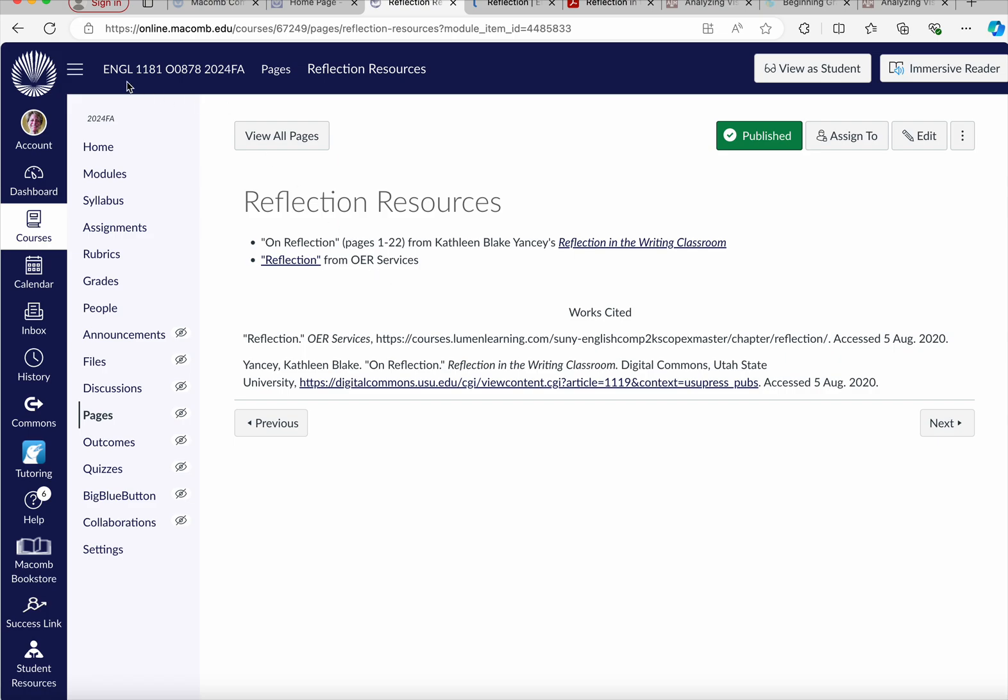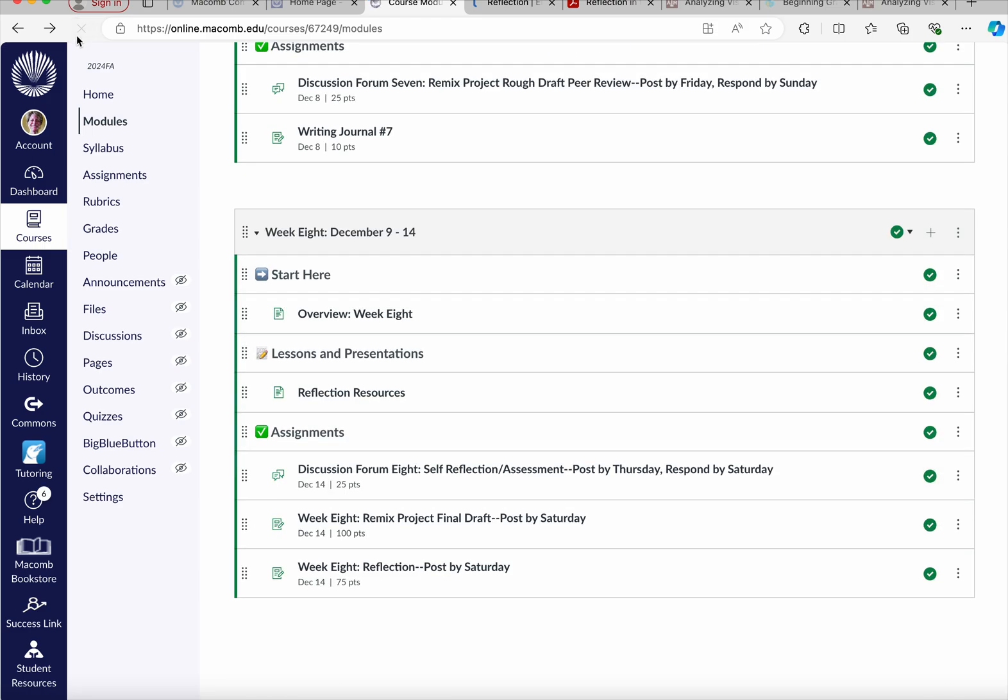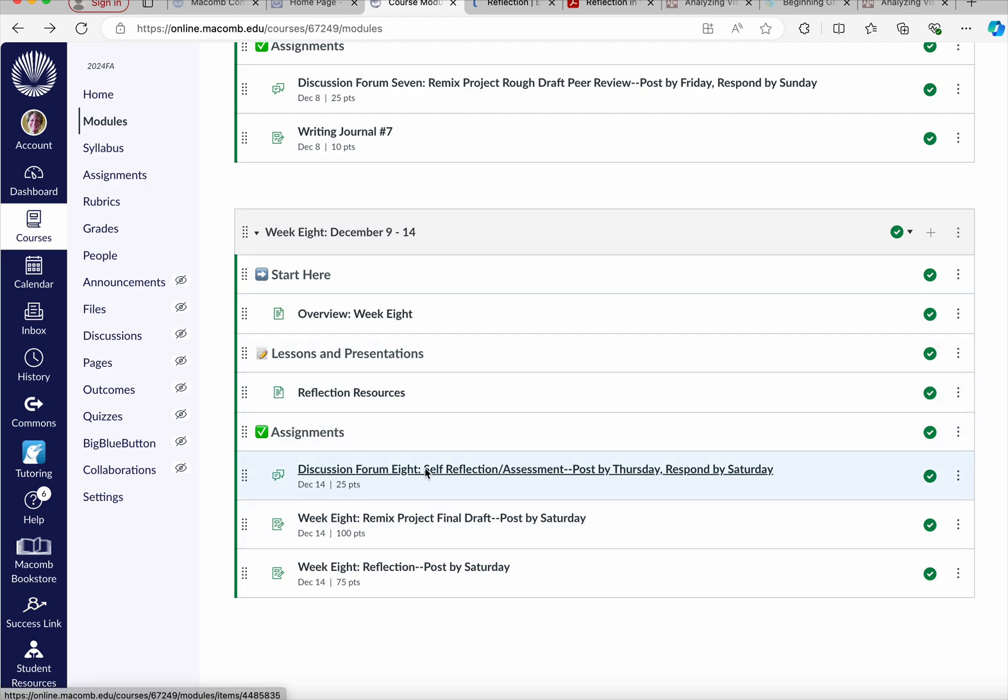So you've got a couple of things just to get yourself in the mindset of reflection, because you're going to do a couple of different reflections this week, as well as turn in that final project of your remix.